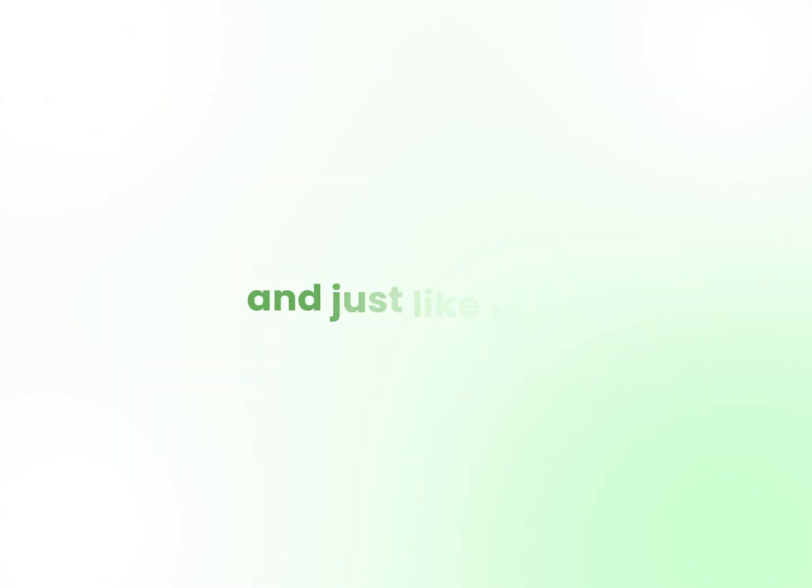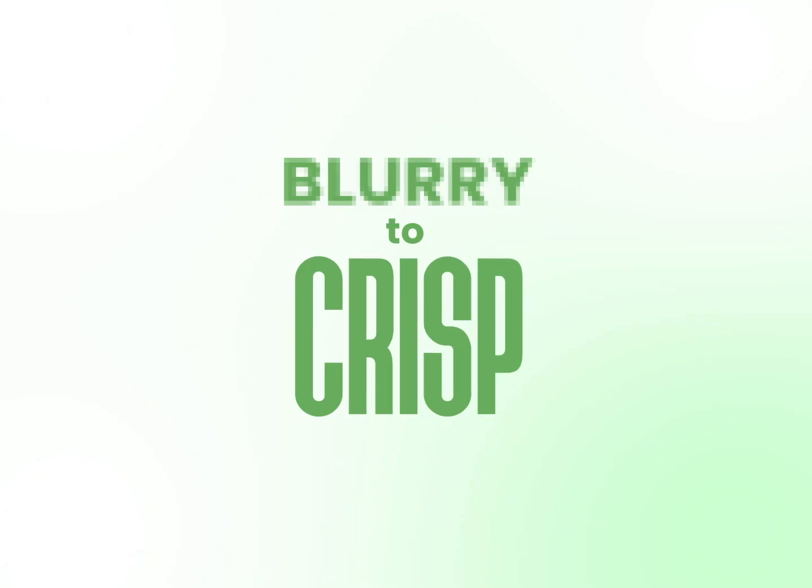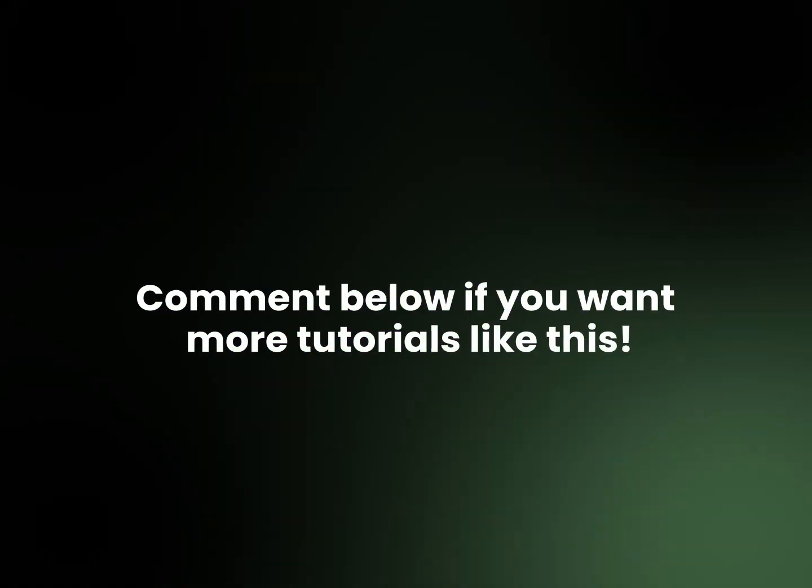And just like that, your image goes from blurry to crisp. Comment below if you want more tutorials like this.